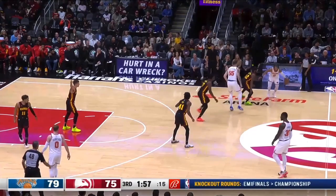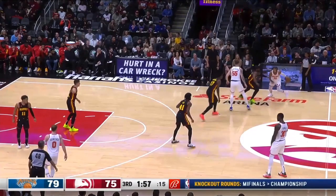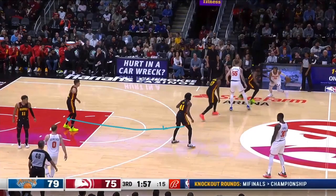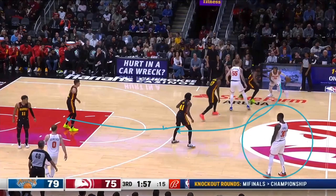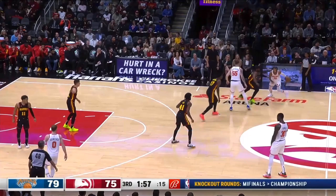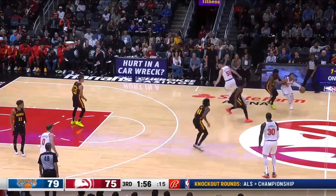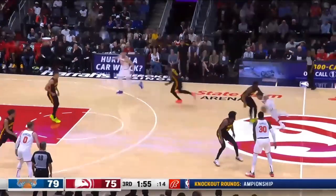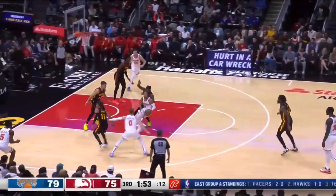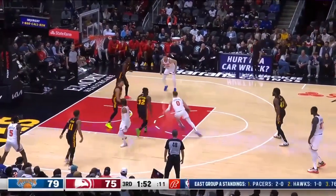Again, what is Sadiq Bey doing? Back to the baseline. Who cares about Julius Randle at half court? We've got to close this gap off. You're guarding at half court, so Jalen Brunson has all the space he needs.